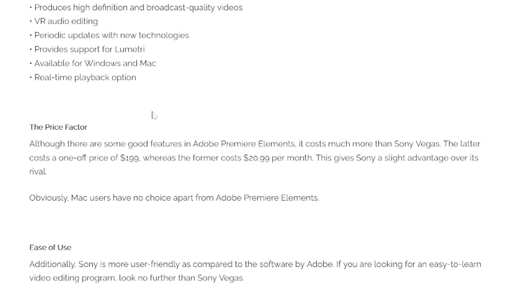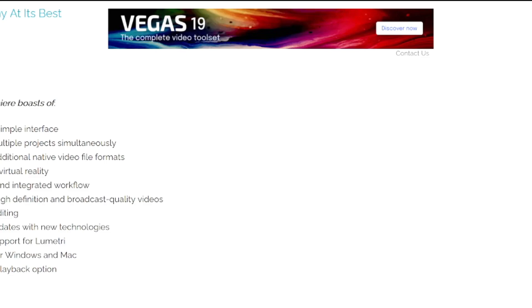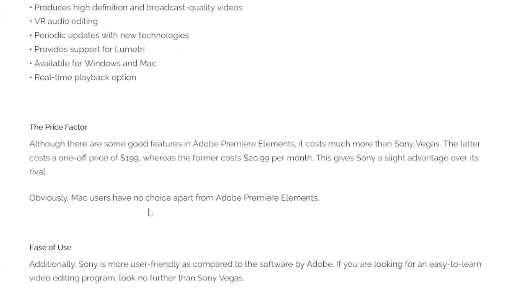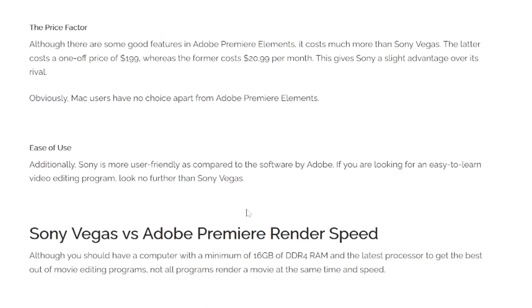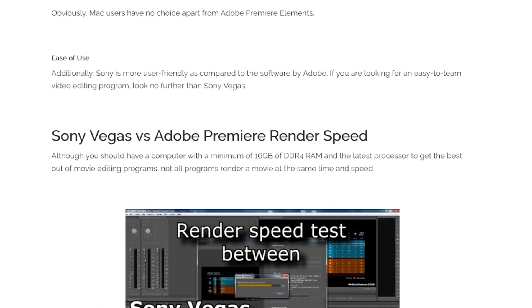Vegas Pro has a one-off price of $199 whereas Premiere Pro Elements costs $20.99 per month, giving Vegas a slight advantage. Mac users have no choice apart from Adobe Premiere Pro elements. Additionally, Magix is more user-friendly compared to Adobe — if you're looking for an easy to learn video editing program, look no further than Vegas Pro.